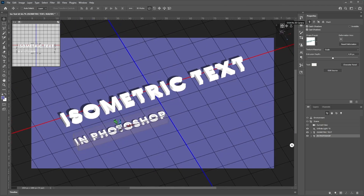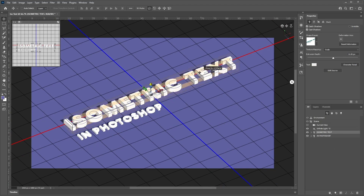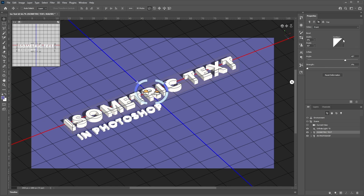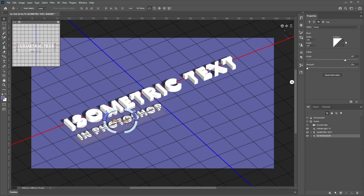Let's adjust the angle so we can see our text. Next, let's adjust the edges so they're not so sharp. Select the isometric text, then select the Cap button in properties. In Contour, change this to a round or half round shape, and change the width to about 10%. This will make the edges of our text a little softer. Do the same for the Photoshop text: go to Cap, Contour, Half Round, and change the width to 10%.